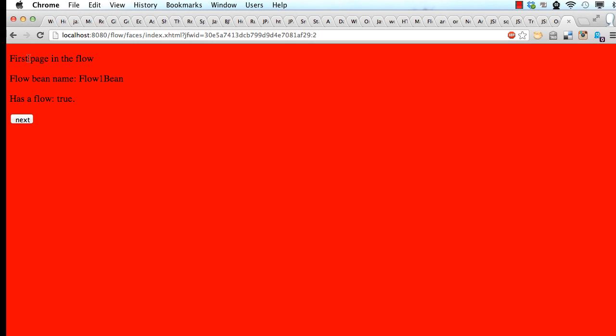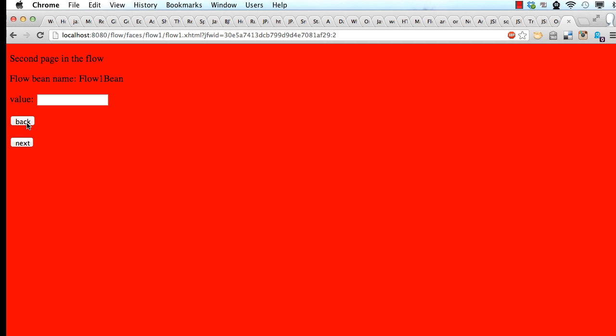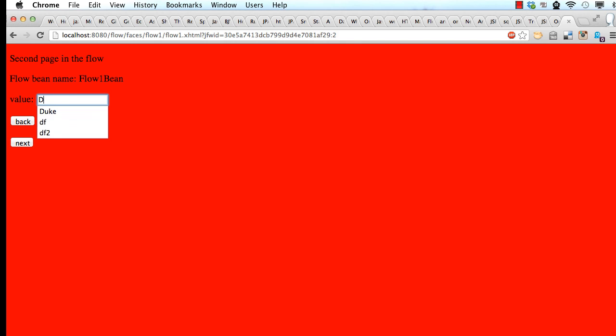That is just to indicate that we are in a flow now. We have first page in the flow here. We have a corresponding backing bean. And it also says has a flow which is true. Click on next. We are still in the same flow. The page color is being red. We see the flow bean name. We can enter some values here.